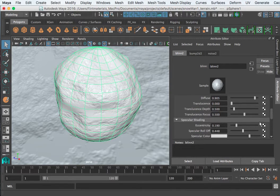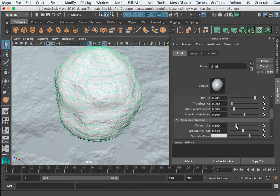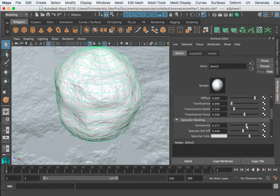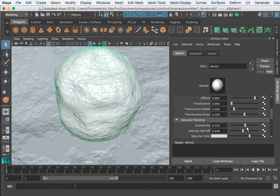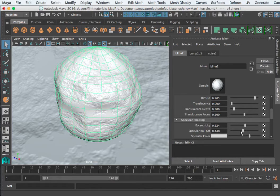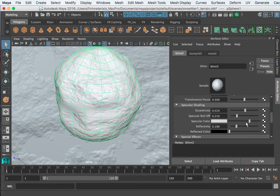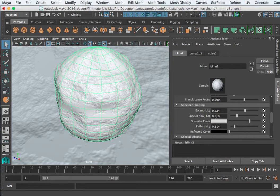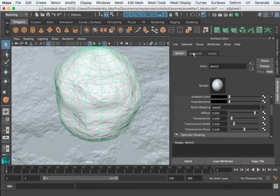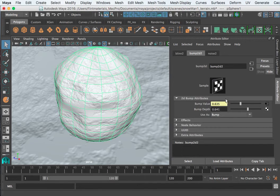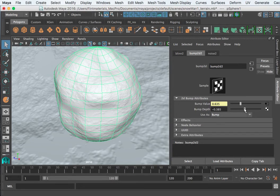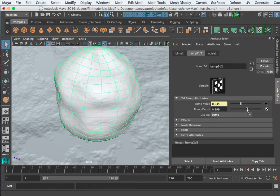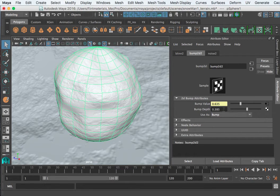And I want to take the eccentricity up. I don't want such a concentrated highlight, I want the eccentricity probably about halfway. The specular roll-off I want to come down. Specular color, we don't really need that reflection there.